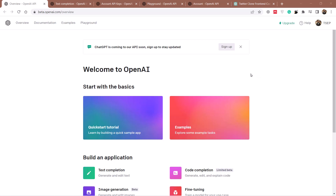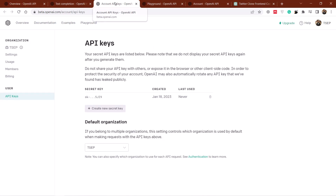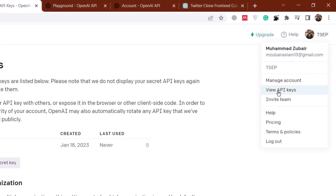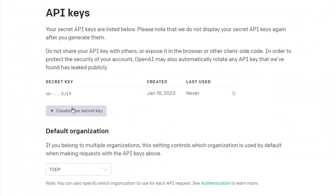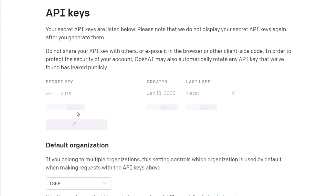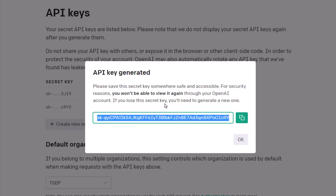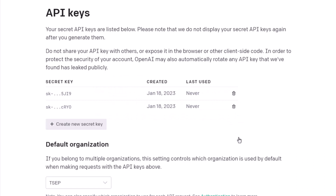First thing first — from where can we get the API key? Just head to your OpenAI account, click on your account, and click on 'View API Keys'. It will open a page like this. From here, just click on 'Create New Secret Key'. It will generate a new key for you. You have to copy this and save it somewhere else because it only allows you to copy this key one time — you cannot copy it again.